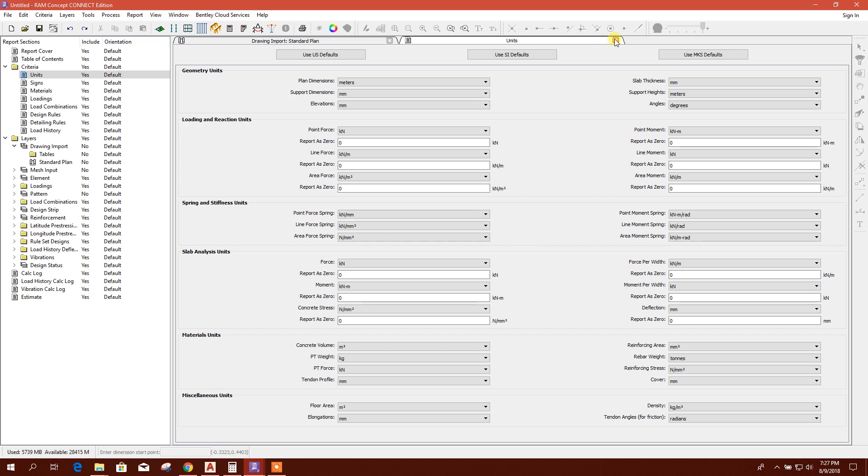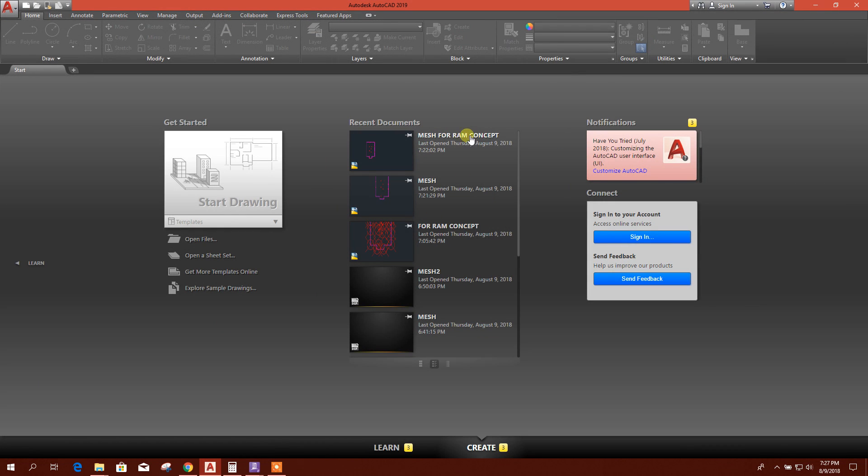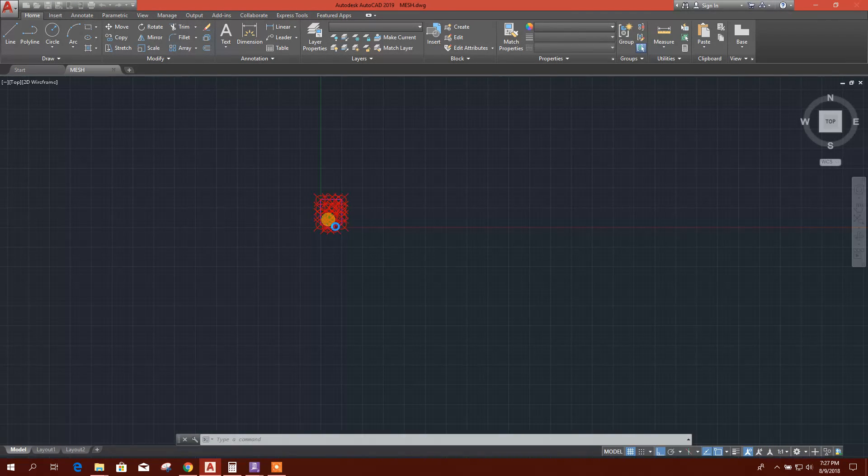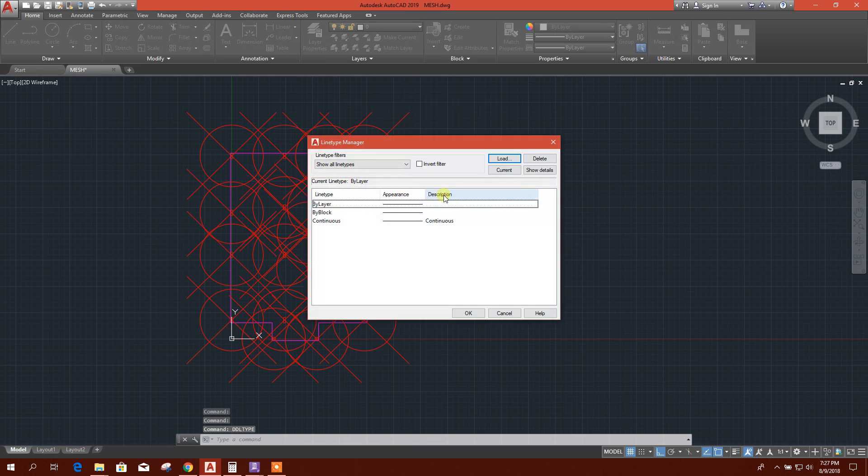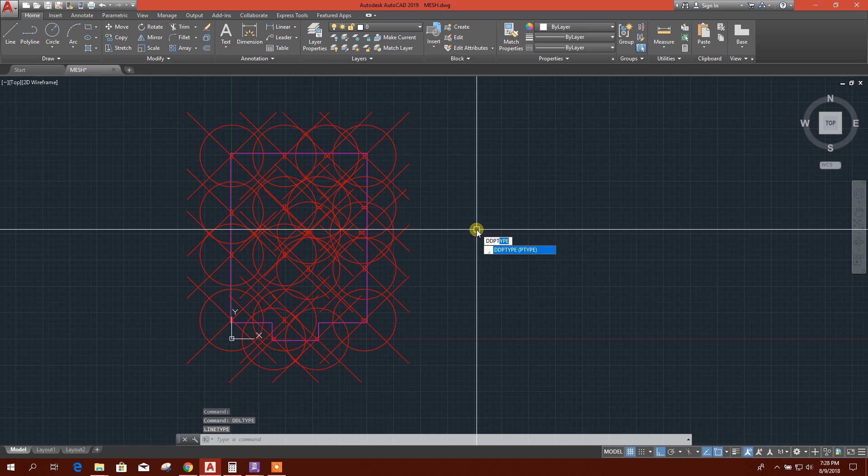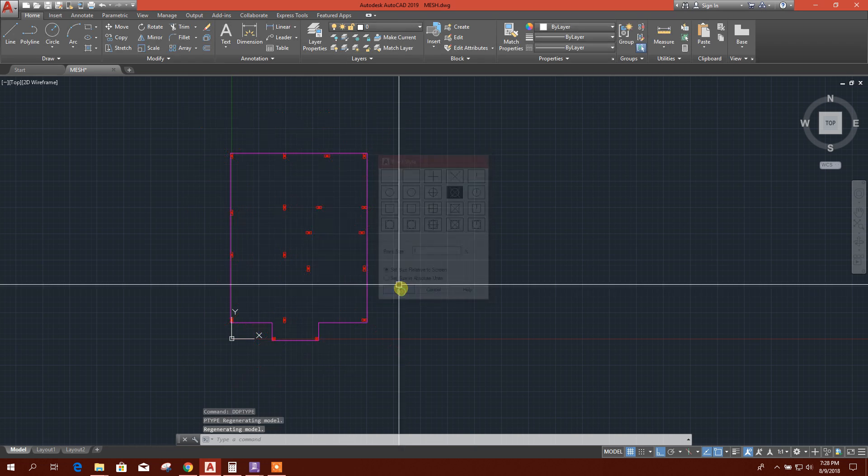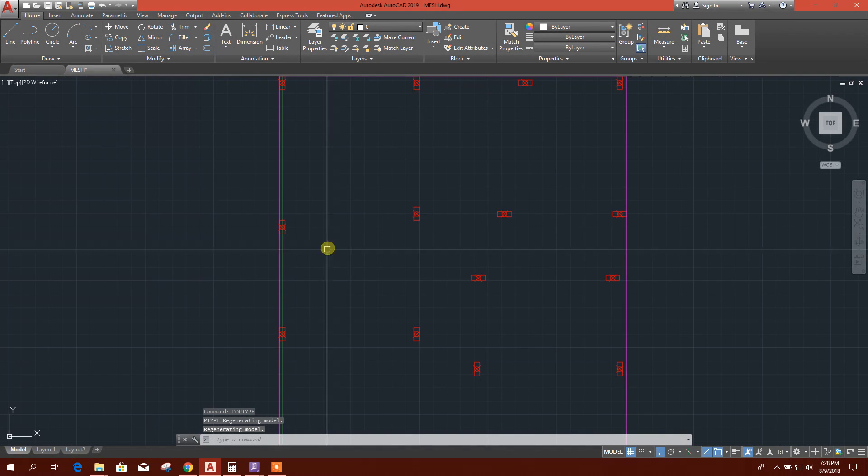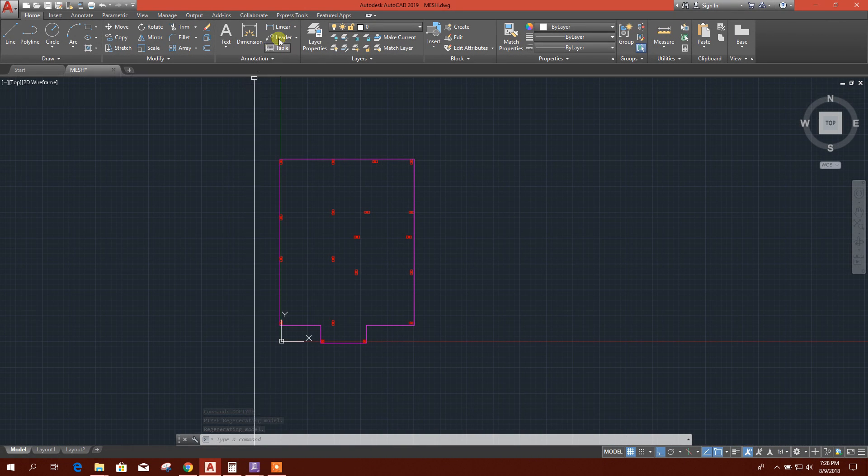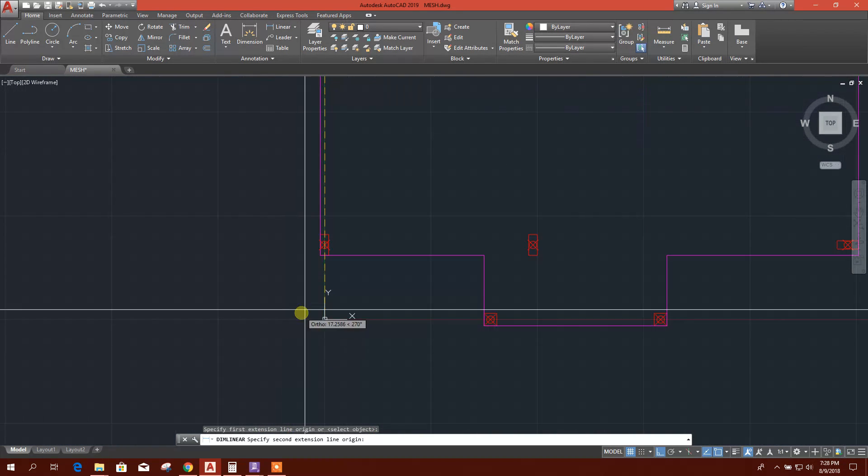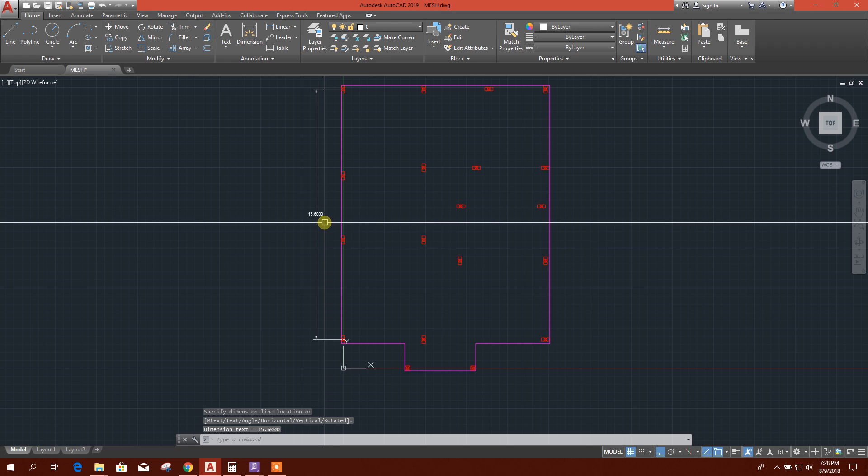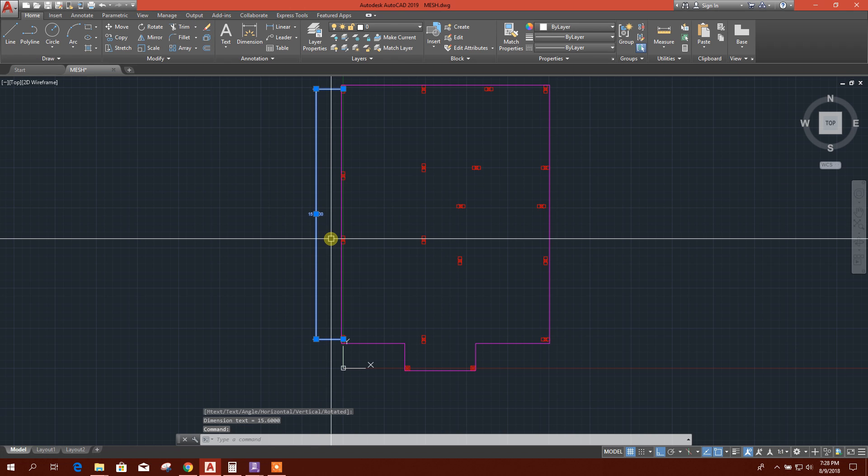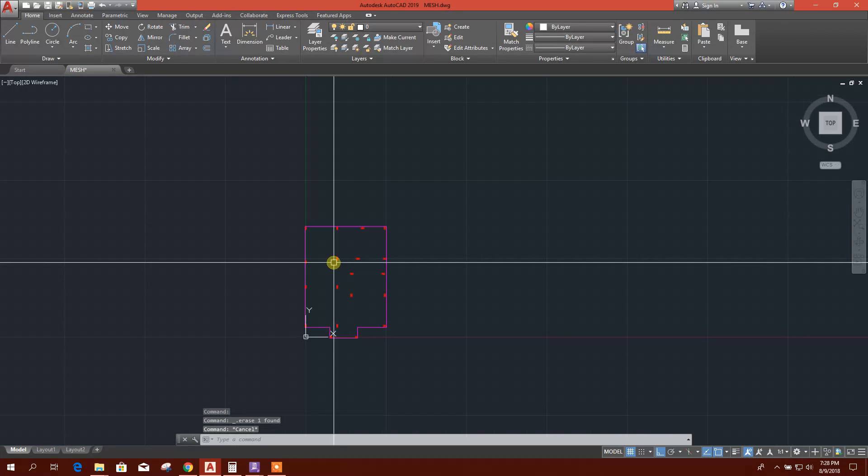You can check the unit also here. Here you can see client dimension, it is in meter. Close this one. Now I will change the drawing, this one duty TP type.